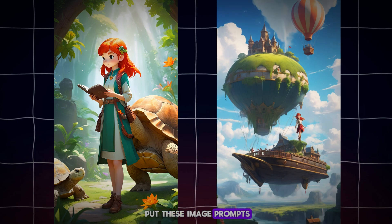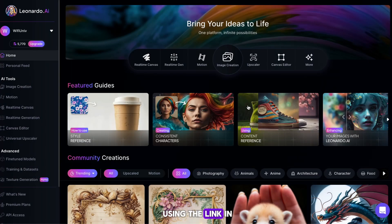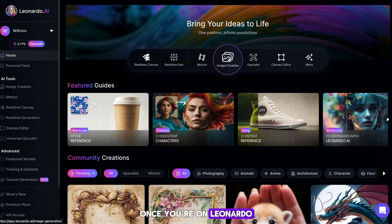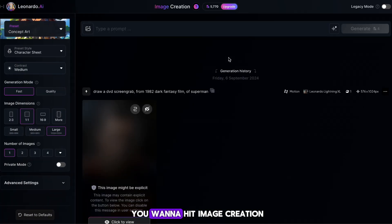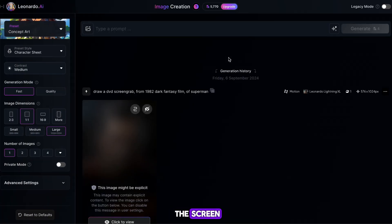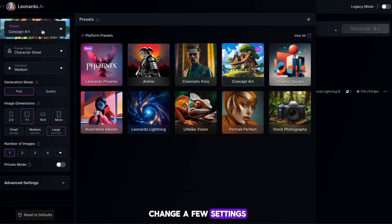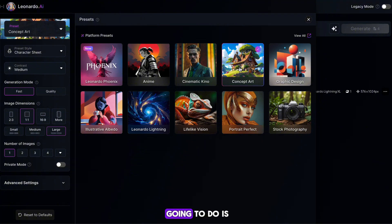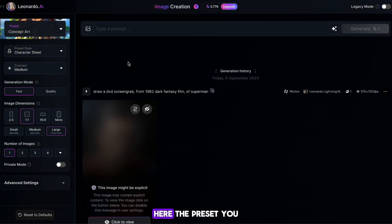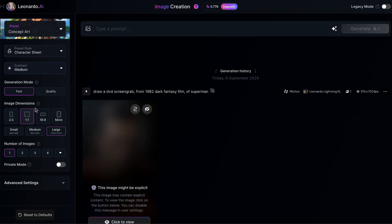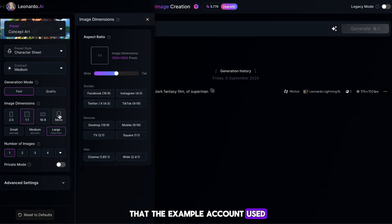Let's go ahead and put these image prompts to use. Head to Leonardo using the link in the Google Doc. Once you're on Leonardo, hit Image Creation in the middle of the screen to begin generating our images. On the next page, we need to change a few settings — the first thing I'm going to do is change the preset. The preset you want to select is Concept Art, and it's the one that the example account used.